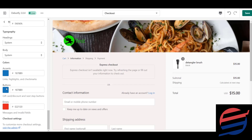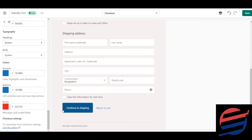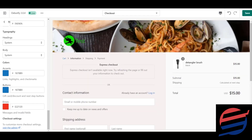For links, highlights, and checkmarks, there is a blue accent color, and buttons also have a blue color by default. The accent color controls things like links and highlighted selections — if there are any errors, they will appear in red. You can change the accent and button colors freely. The 'Continue to Shipping' button and the 'Return to Cart' button both reflect these color settings. I'll keep the defaults and save this part.